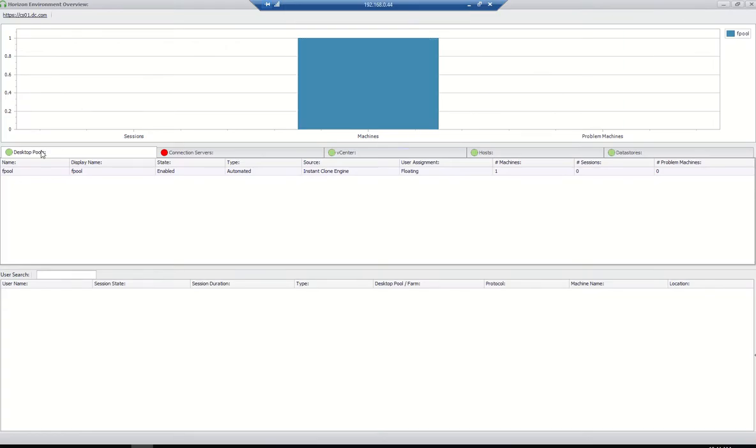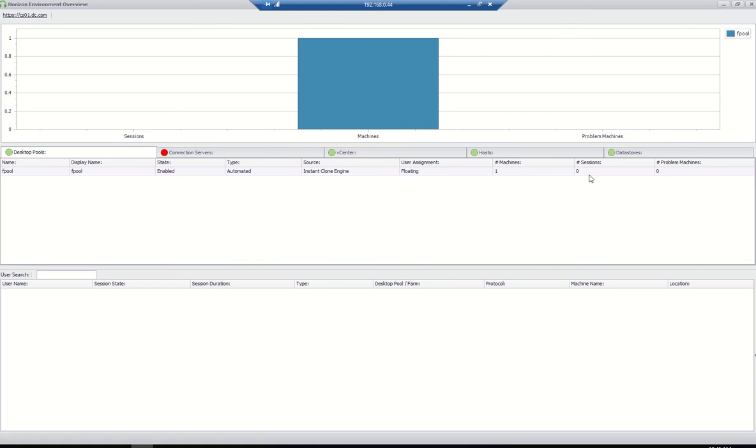Here under desktop pools, you have how many pools you have in the environment. That all will be listed here: display name, status, what type of pool, what is the source, user assignment. Everything will be listed. How many machines are active, how many sessions are connected, everything will be listed here. If any machine is having a problem, that will be visible here.